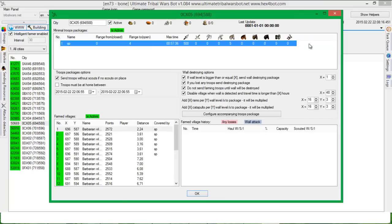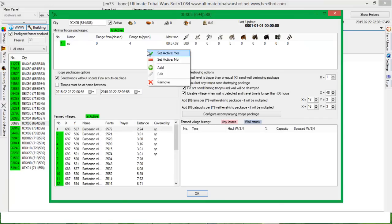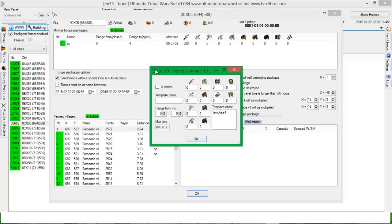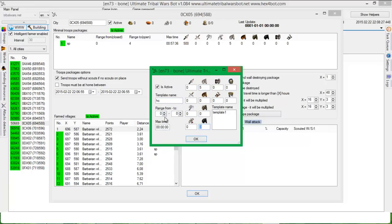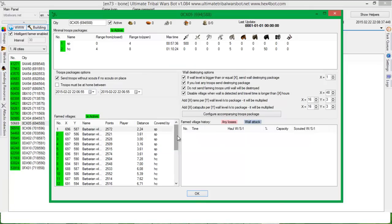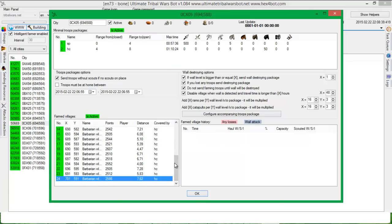And then I will add a new one, which is heavy cavalry. And say that I want to send five scouts as well. And let's put here 15. And then range from four to let's say eight. Yeah, every village is covered.